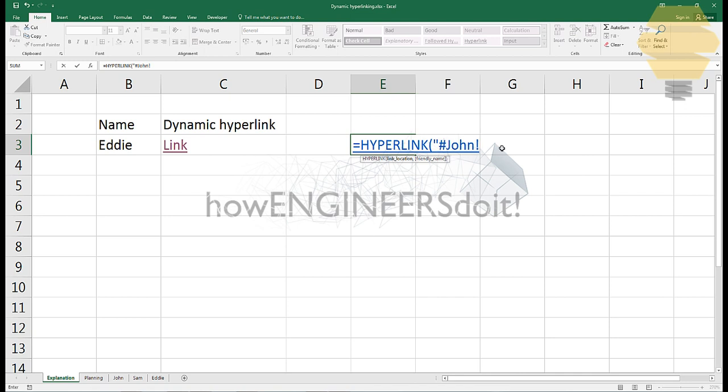Inside the sheet John, where do we want the cursor to be placed once we click on the hyperlink? In this case I'm going to mention it as A1, and then close the double quotes. Then a comma, and then we give a friendly name to the link.